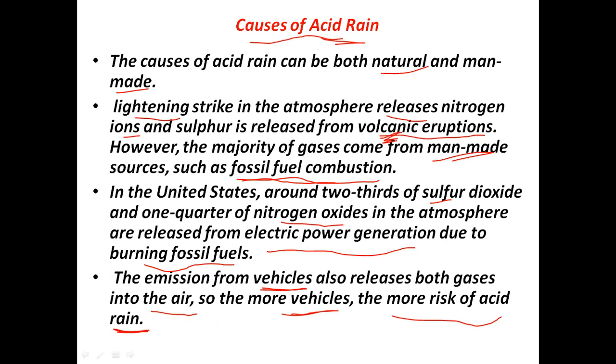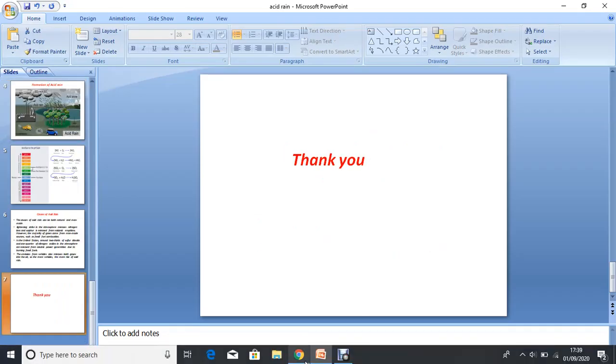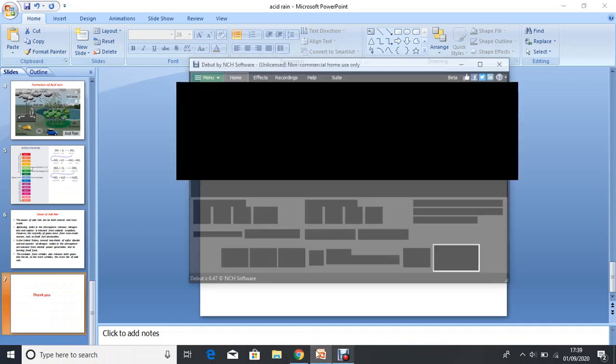This is all about acid rain and its causes. Our next topic will be the effects of acid rain. That's all for today — thank you, have a nice day.